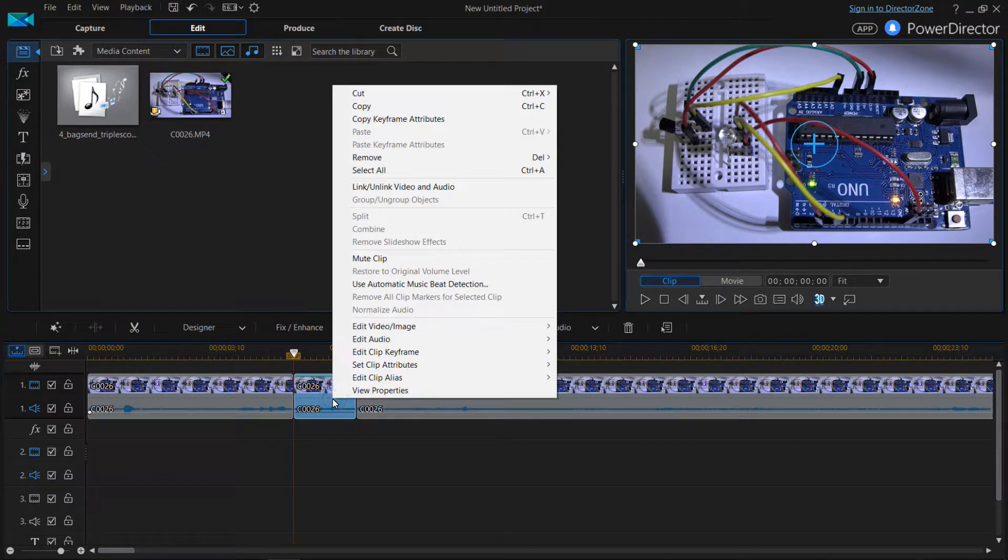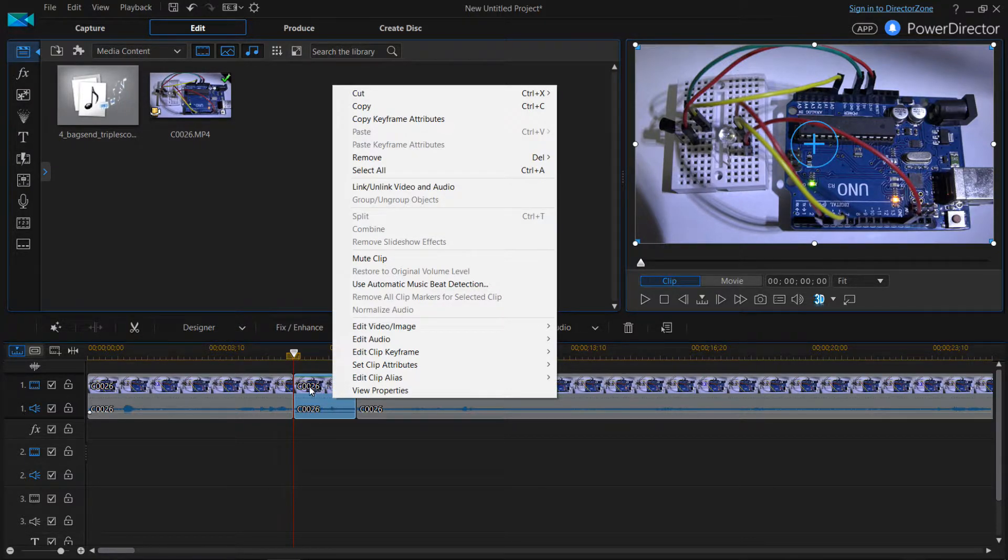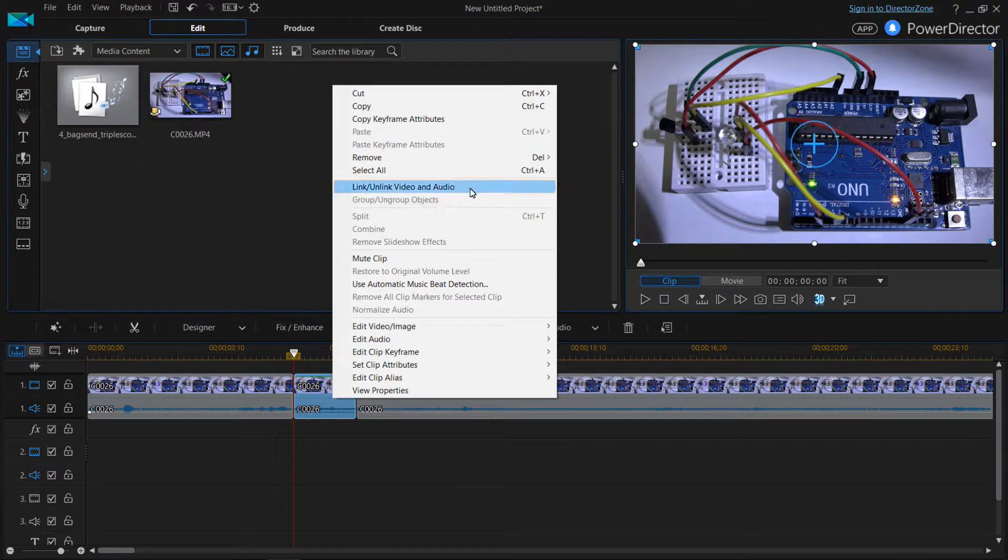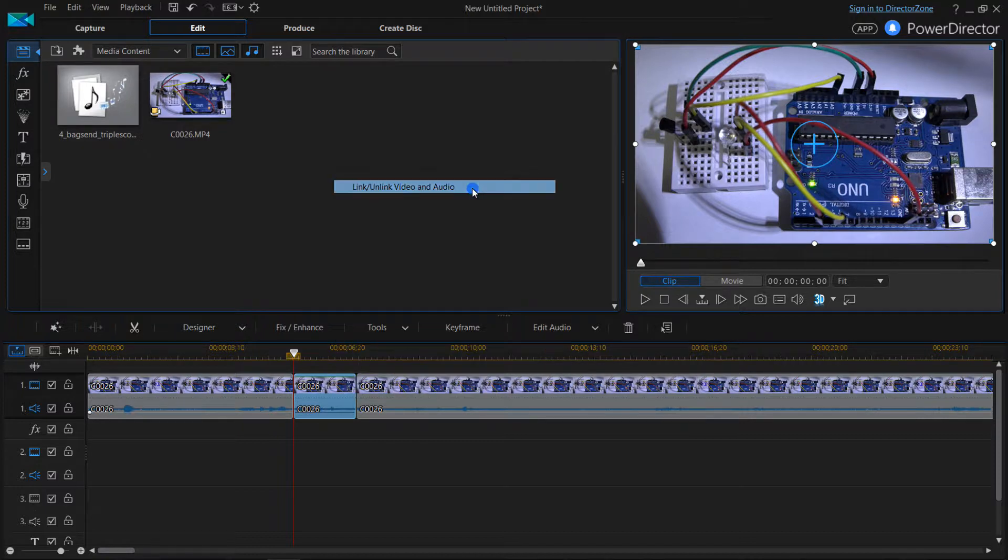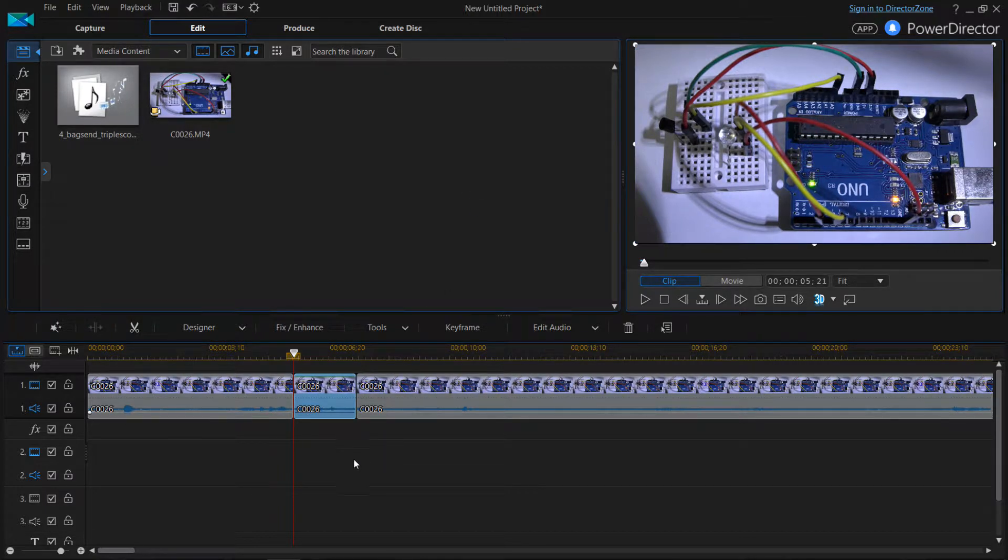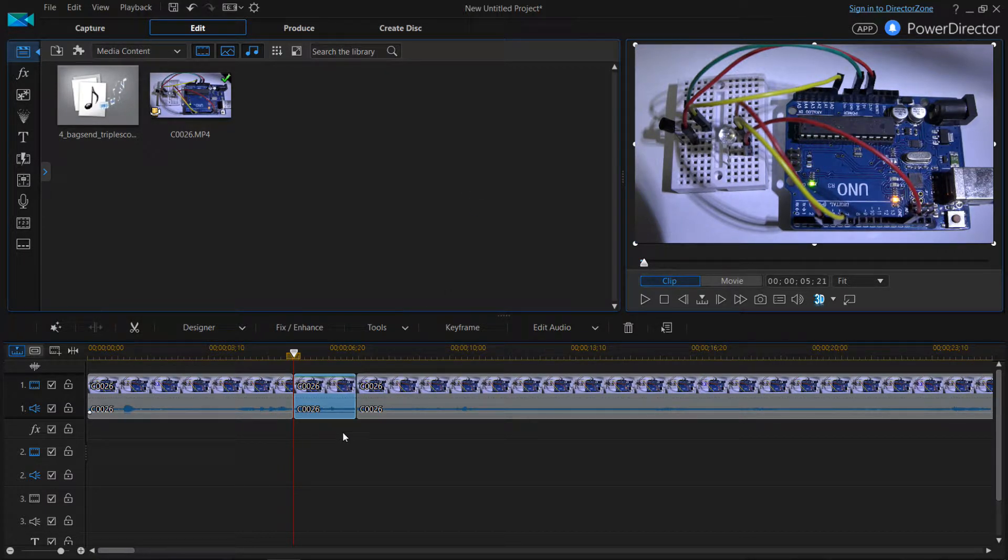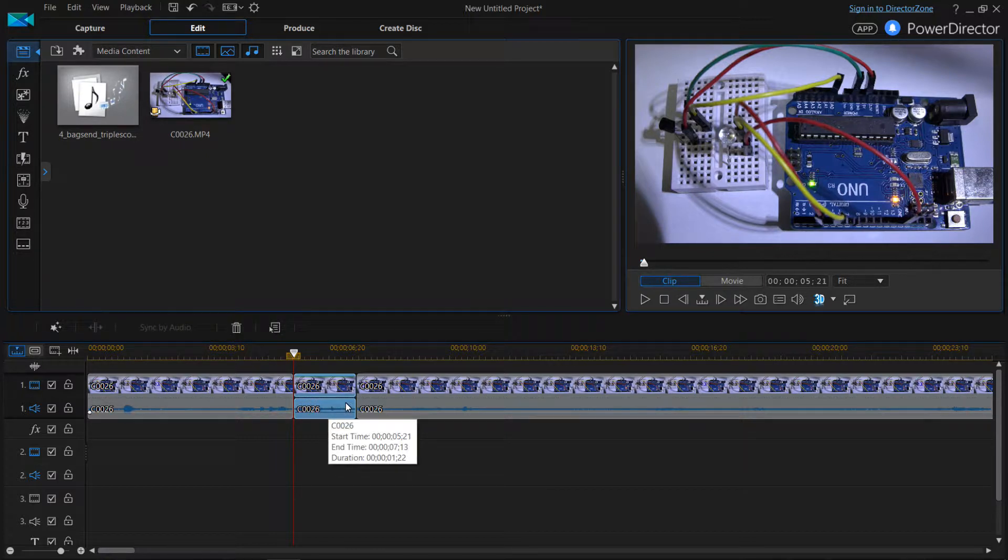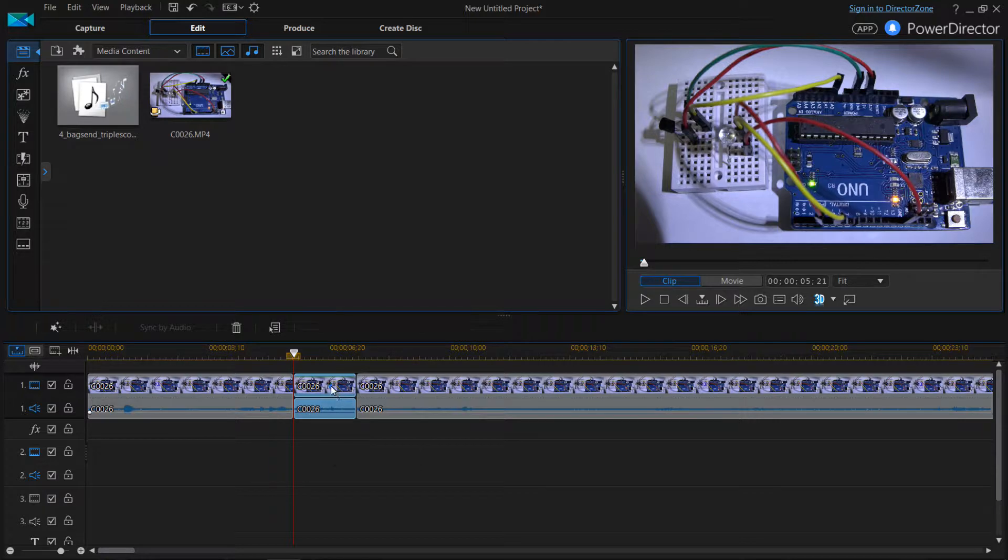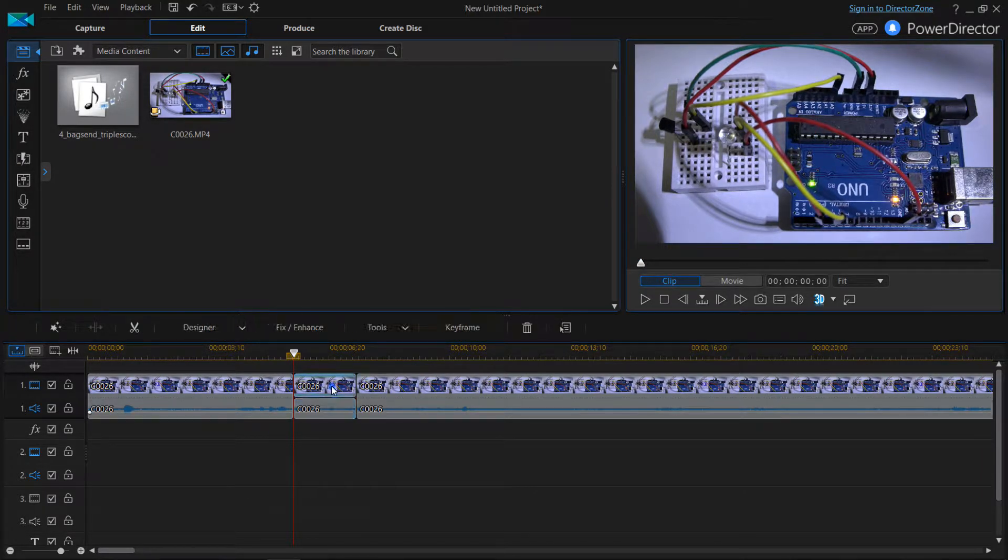If you right click on your mouse while hovering over the track, you'll see this here. It says link slash unlink video and audio. So if you left click on that, you will see that if you look real closely, now you can tell that they're separate.